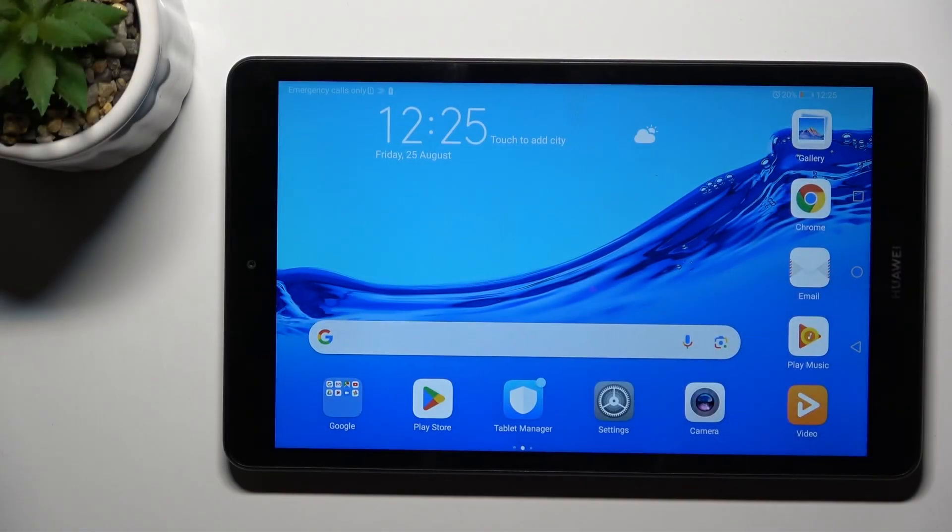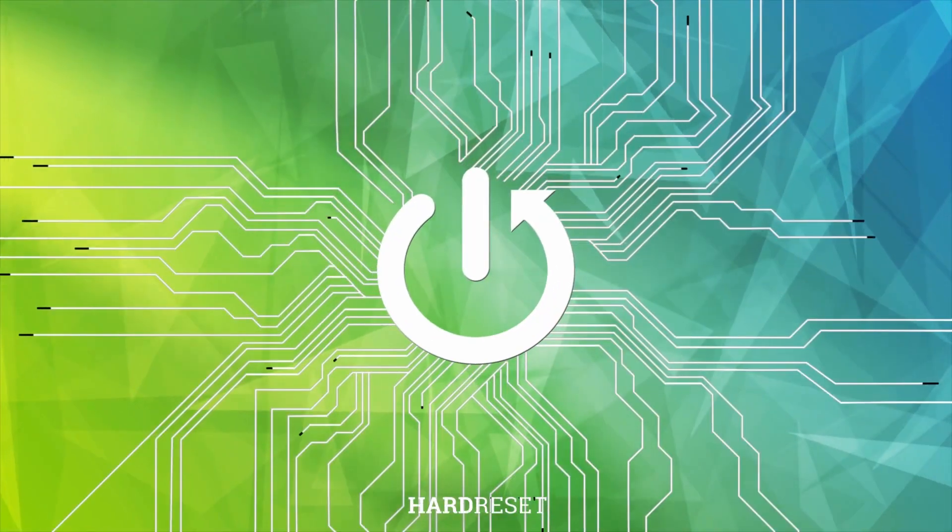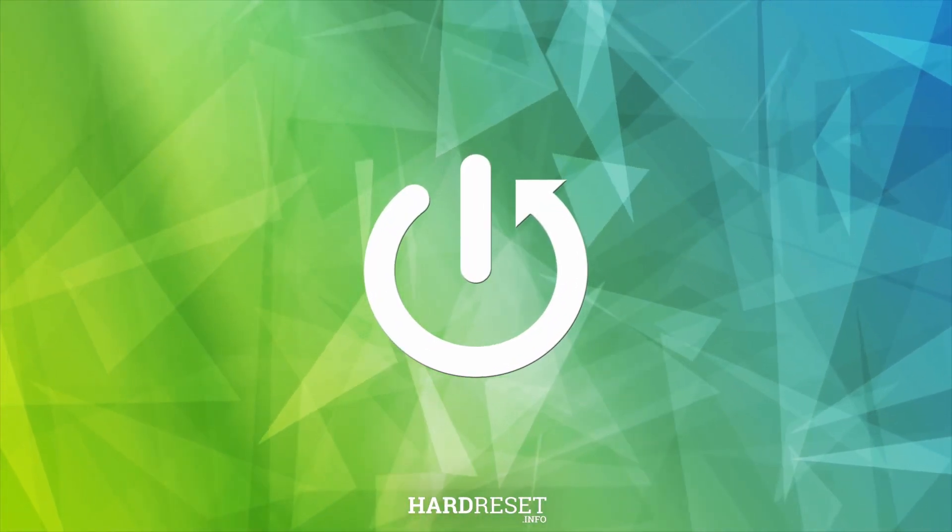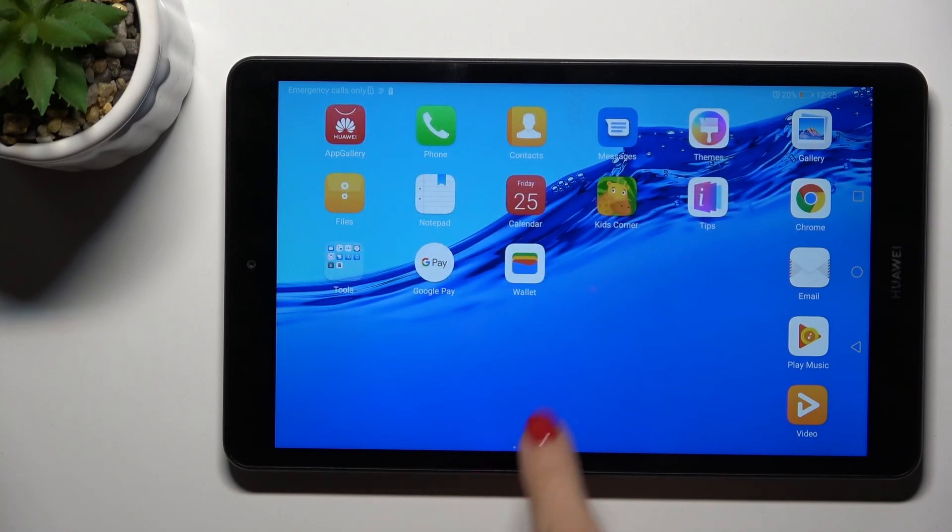Hi guys, in front of me is the Huawei MediaPad M5 Lite and let me show you how to use secret codes on this device. First, open your phone dialer.